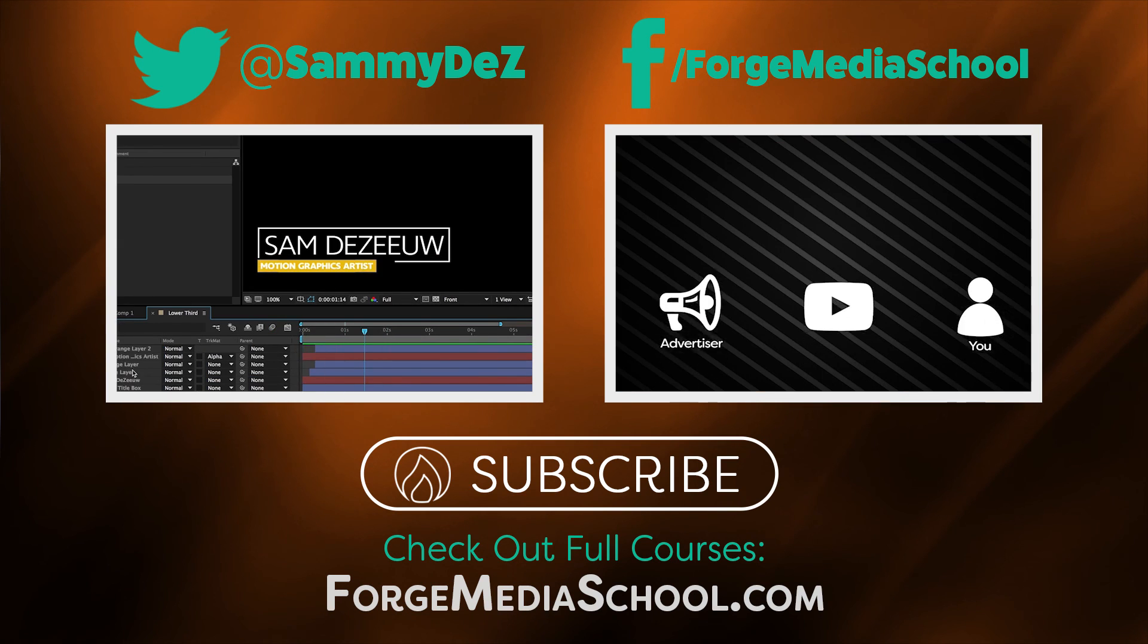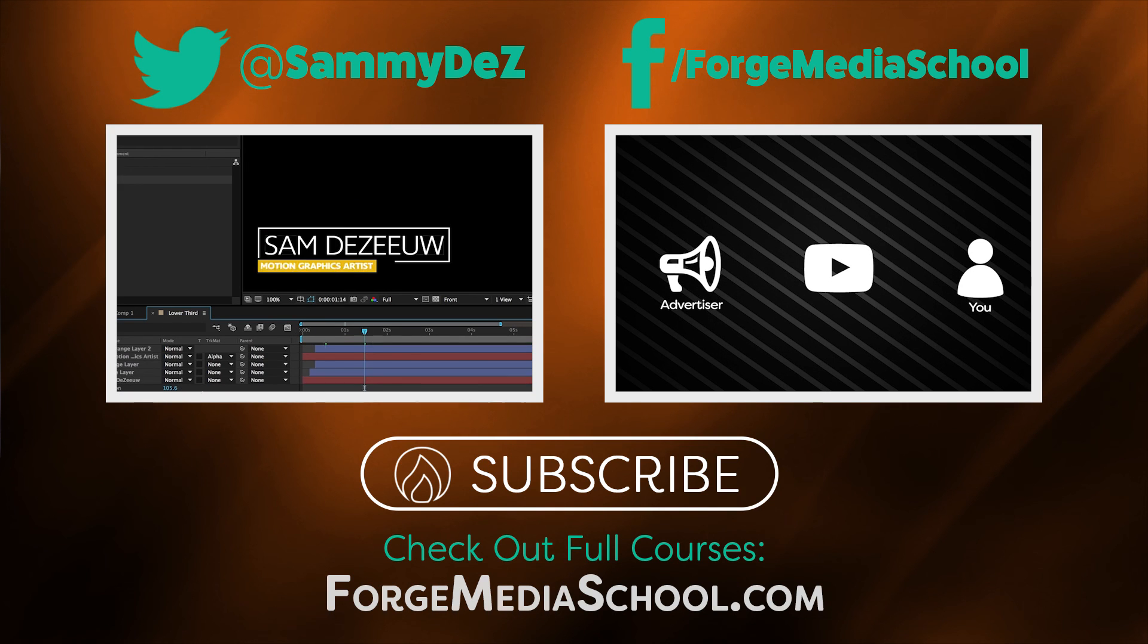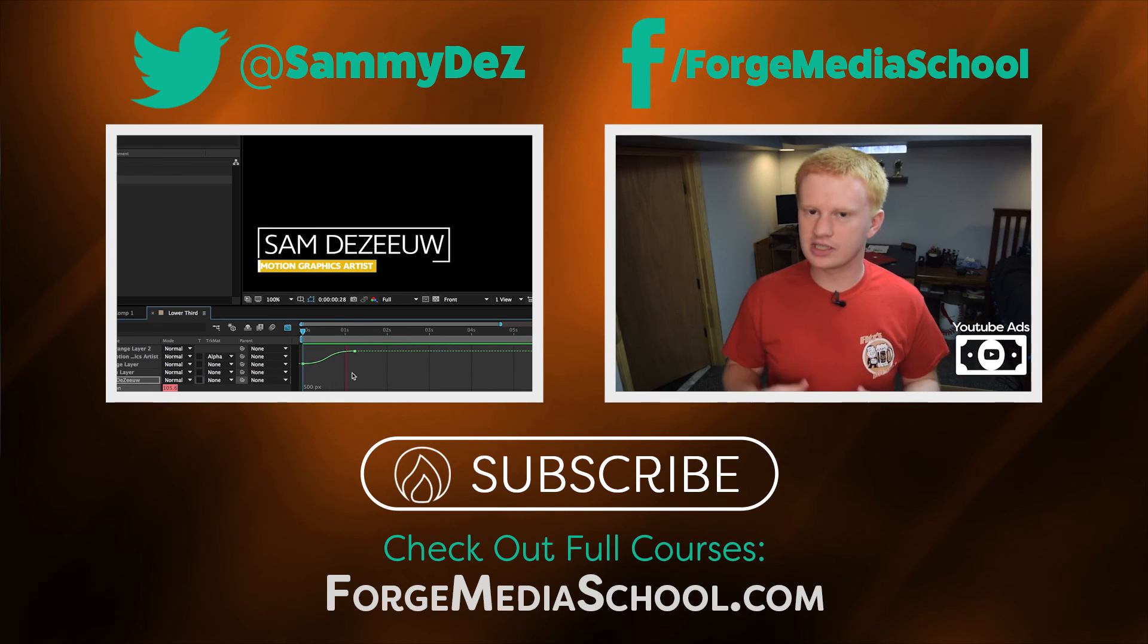And for more awesome tutorials, you can go ahead and hit those links on your screen right now and I will see you in the next video. In my heart where I need.